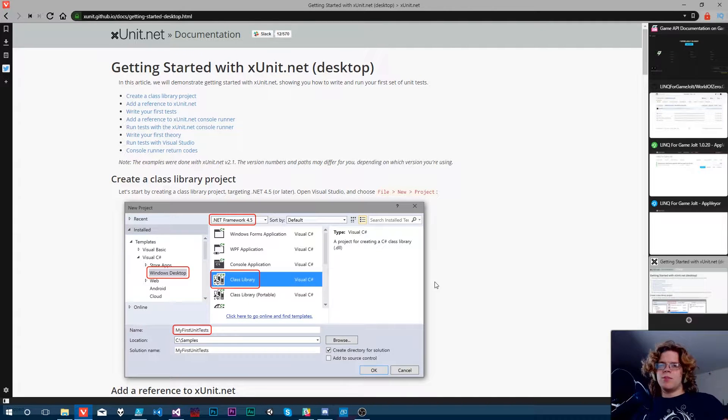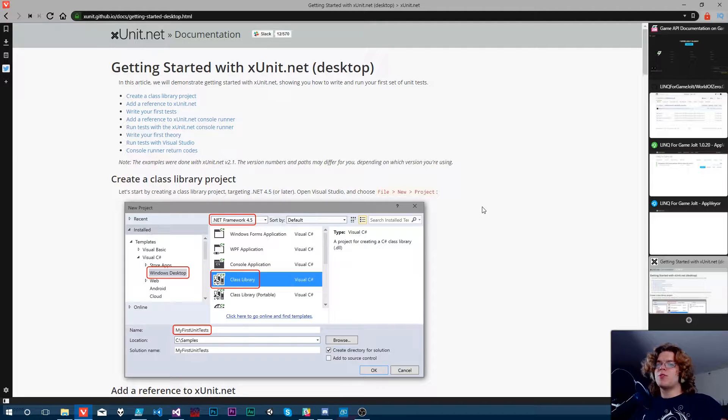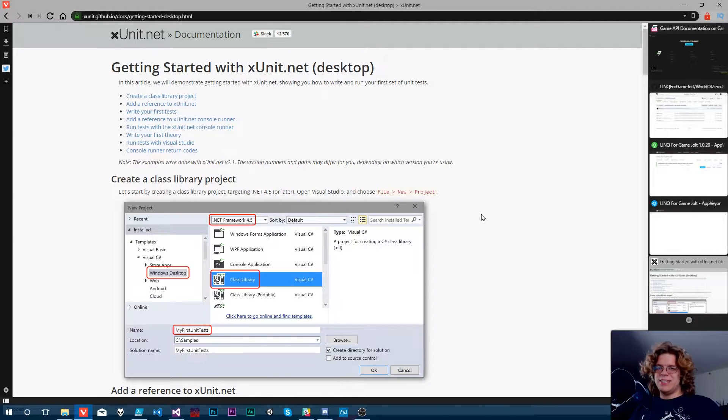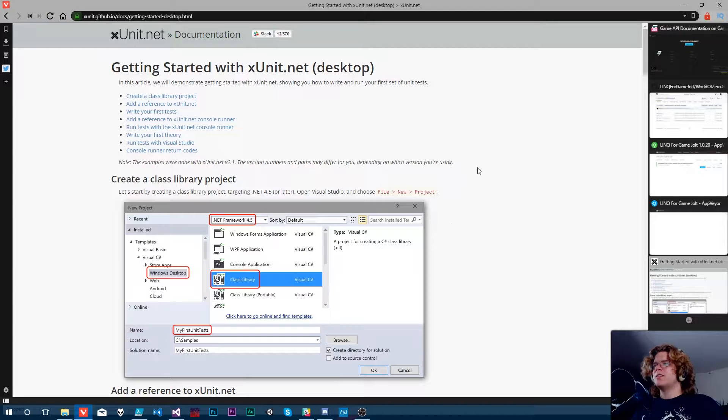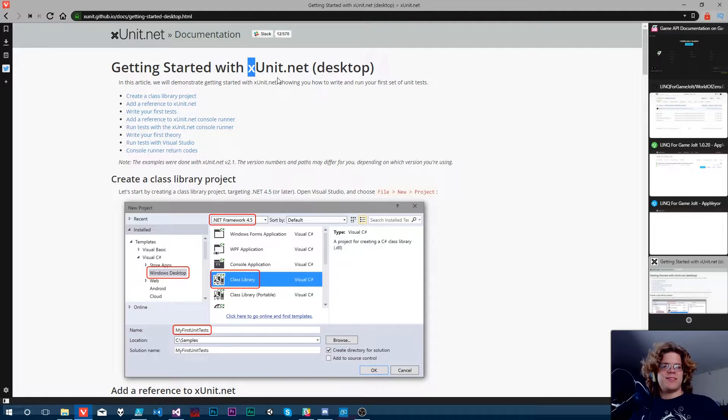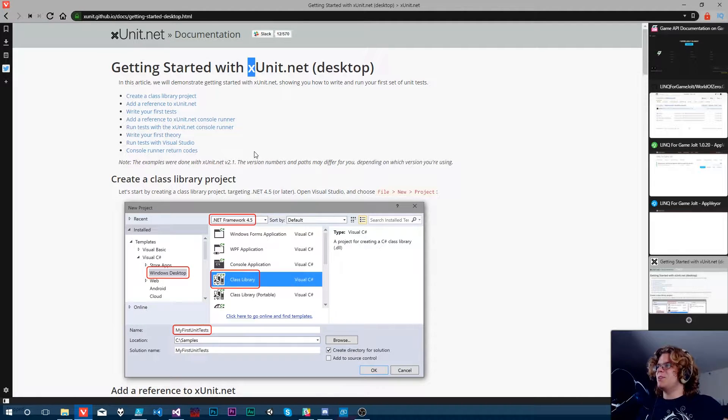Hello Internet, welcome back to Let's Make a Game Jolt API. Today we're going to be working on adding unit tests to our CI/CD pipeline for the project. I think we're going to be using XUnit, at least that's what I'm thinking right now. That's kind of why I've got this whole thing pulled up.